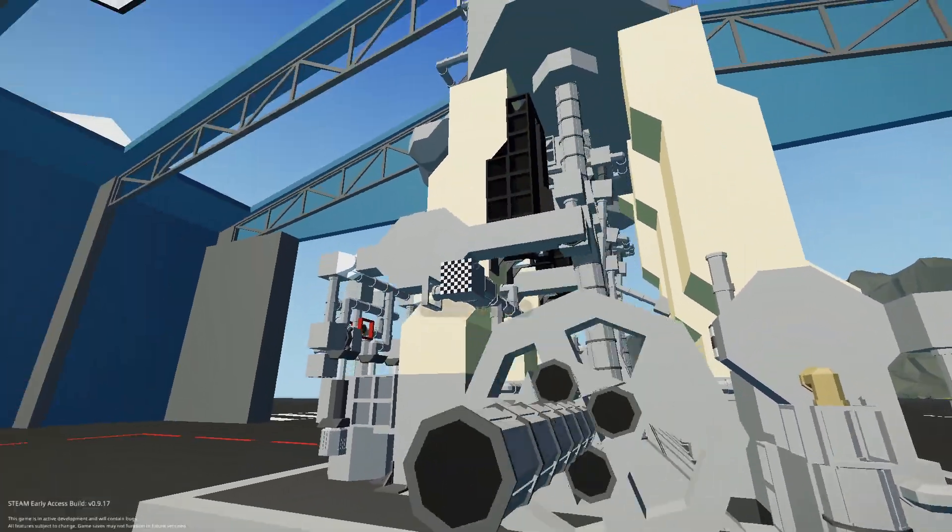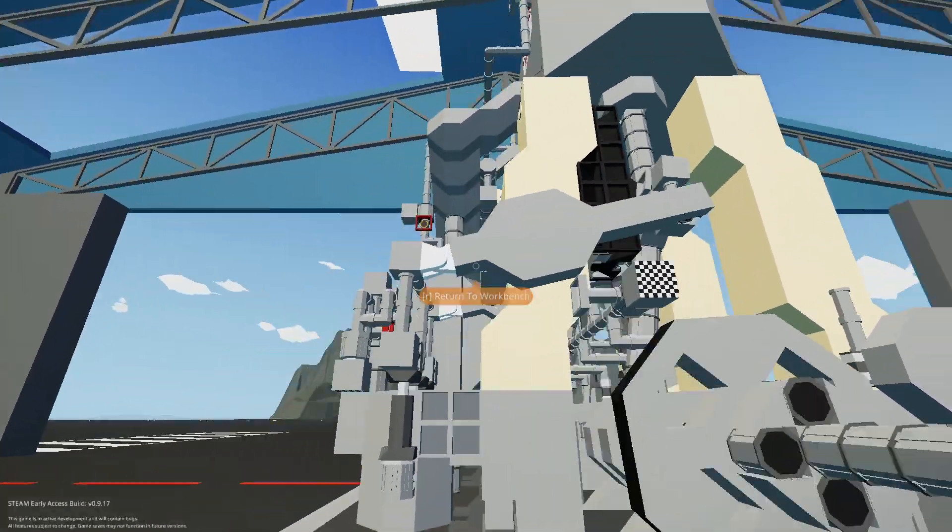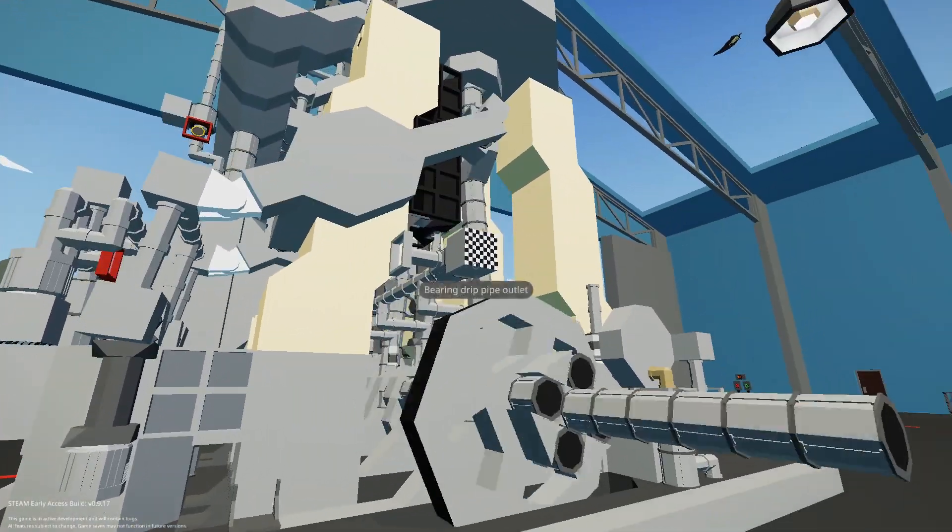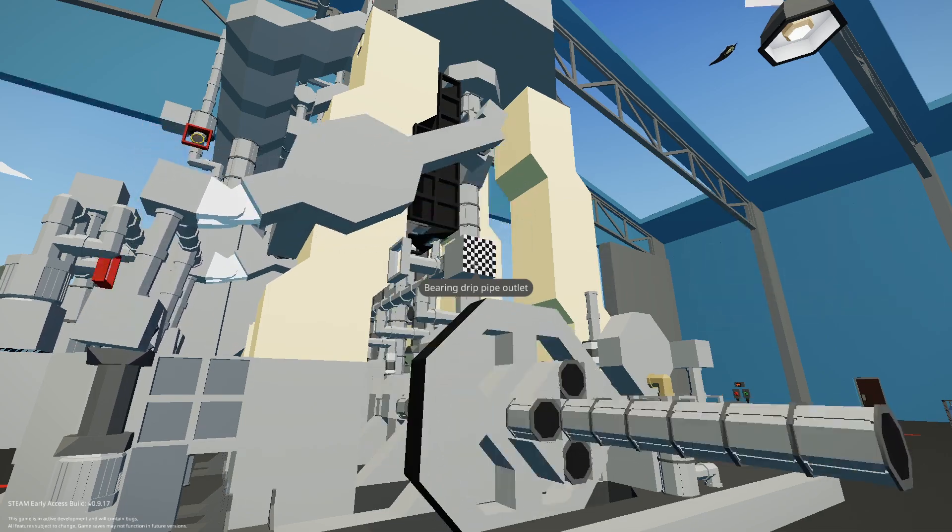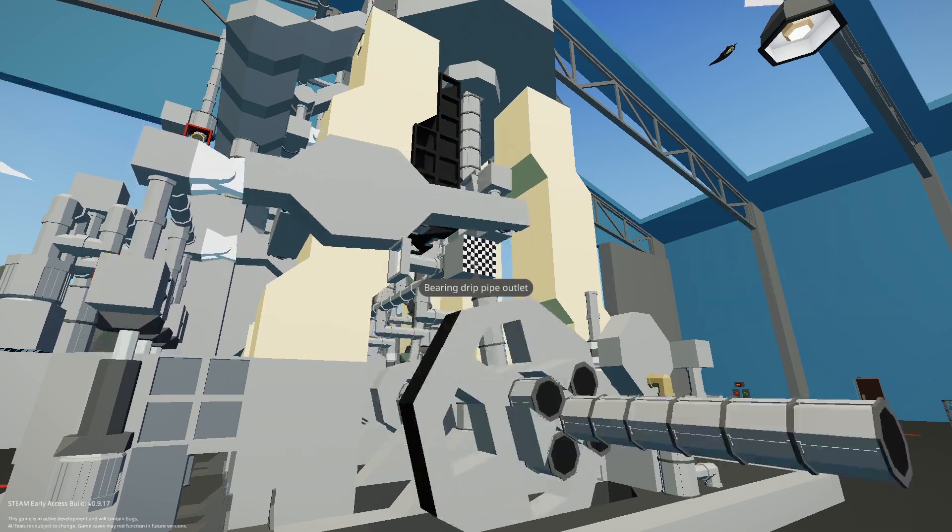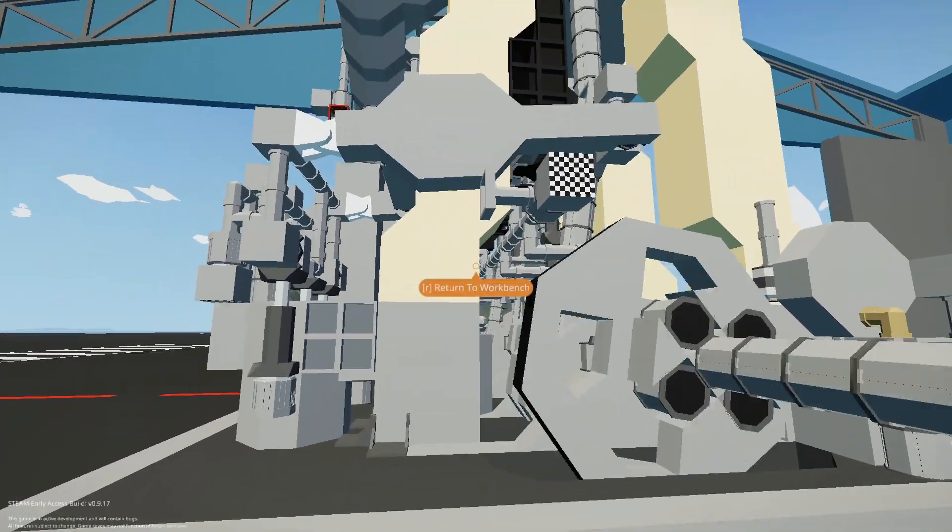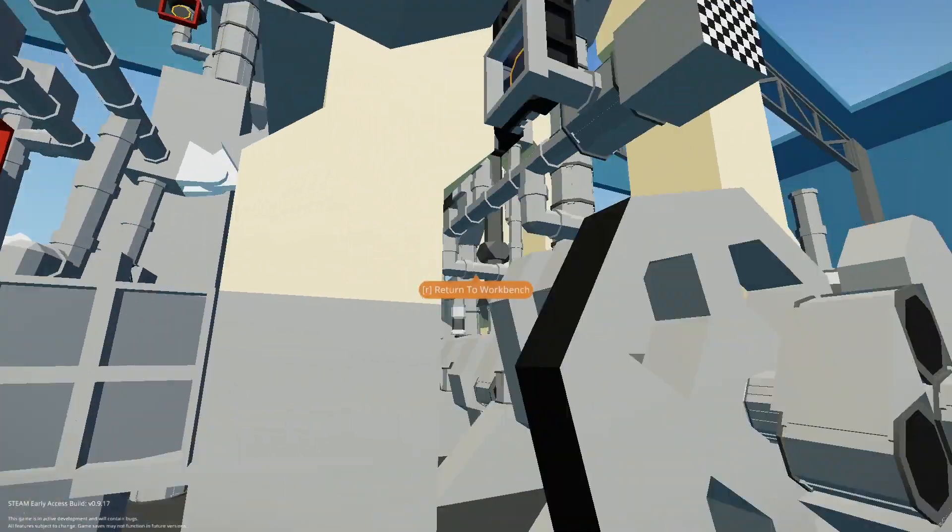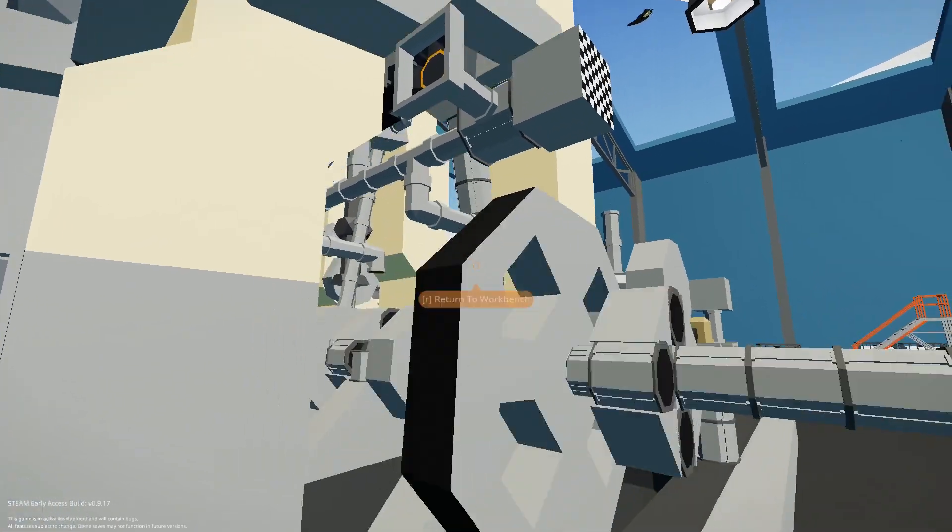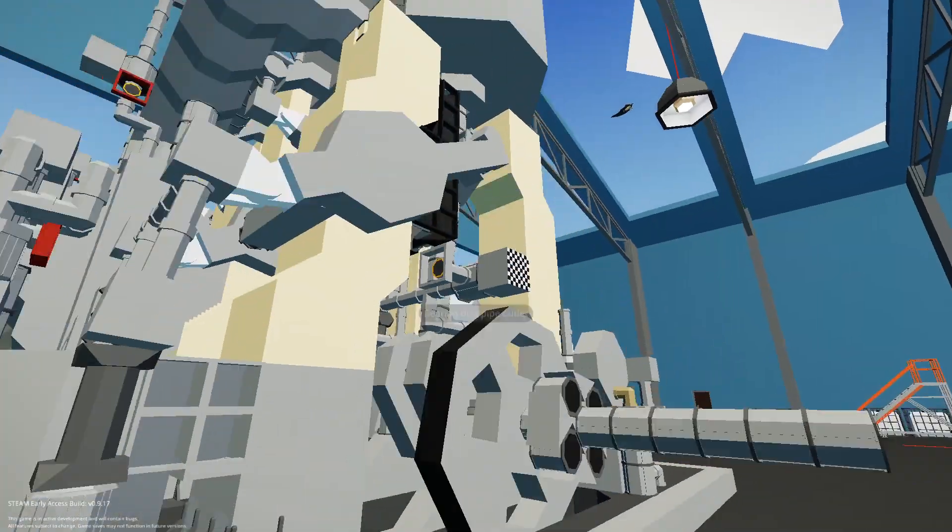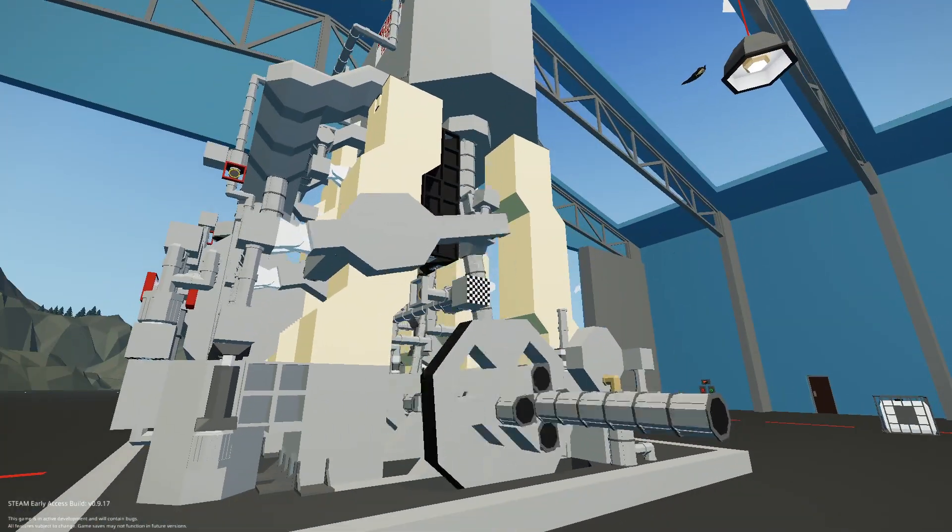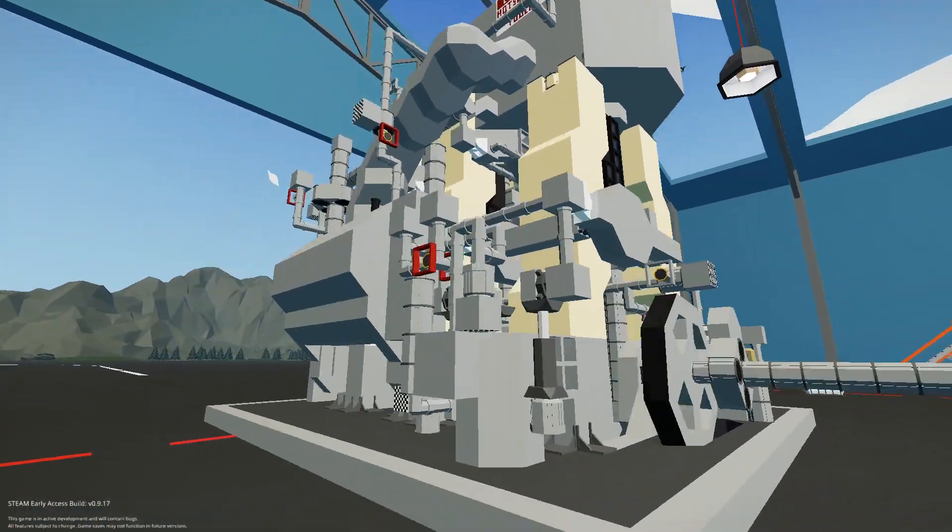I have markers all over where the pipes are. This is your bearing drip pipe outlet. There's an inlet at the other side. It basically just drips water onto the bearings so they don't overheat or warp.